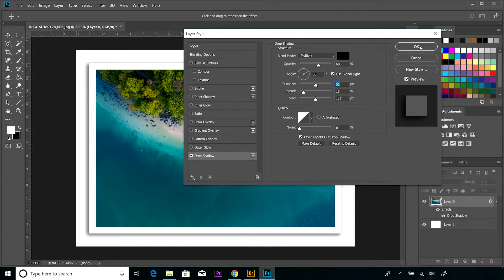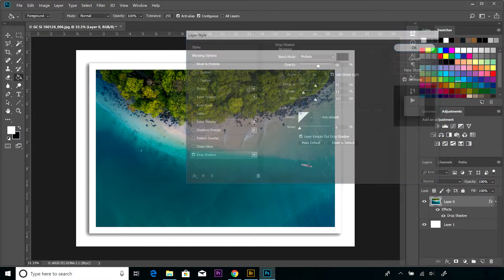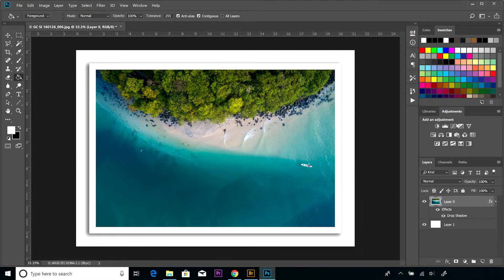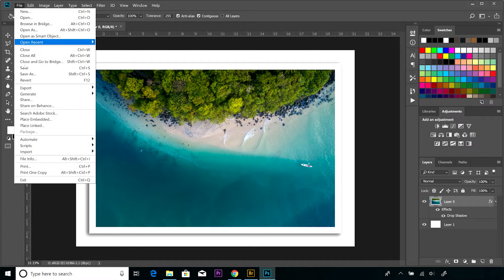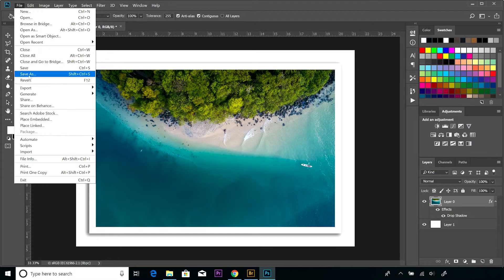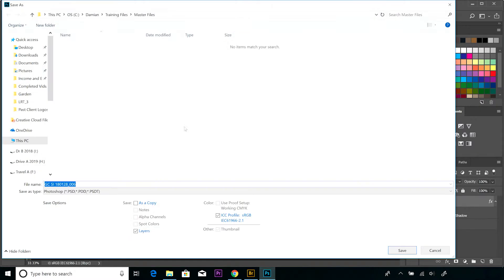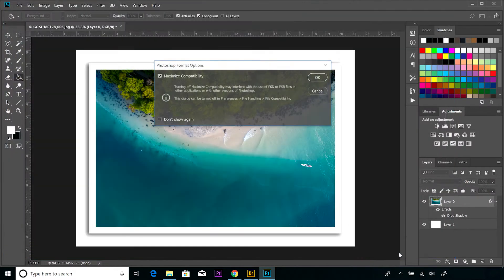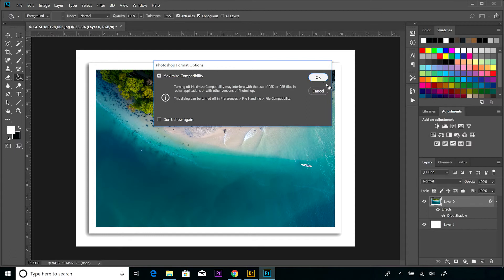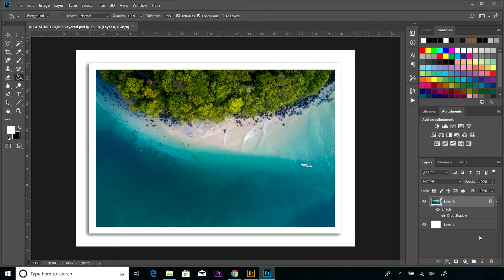From here you could save it to keep those layers intact if you want to come back and make further adjustments. You can save it as a PSD, which I'm going to do. So you can see there it's defaulted as the file type of PSD. I'm going to keep that for now. I'm just going to call it layered on the back of the image file there and hit save, and we're good to go.